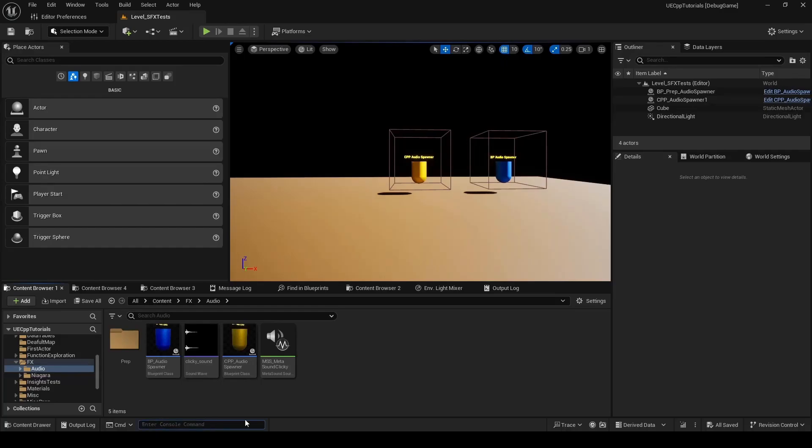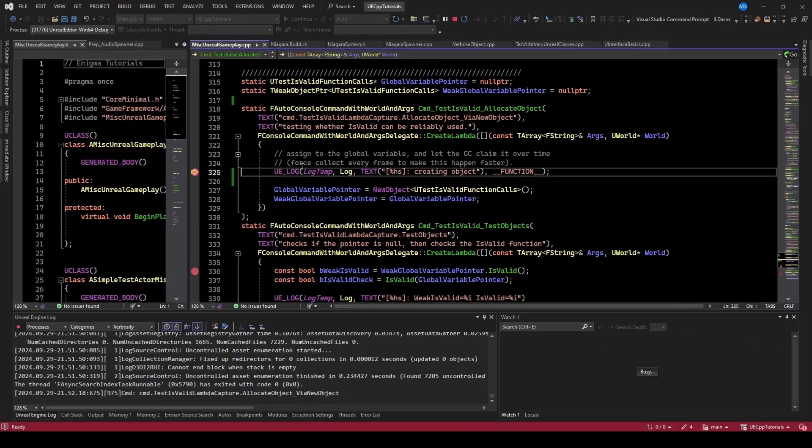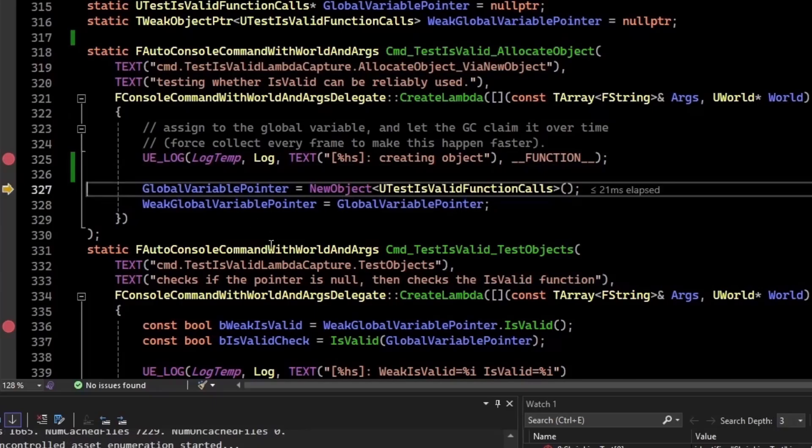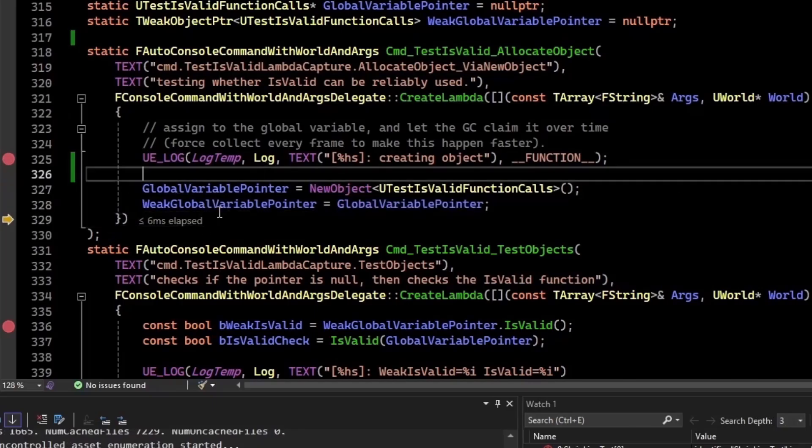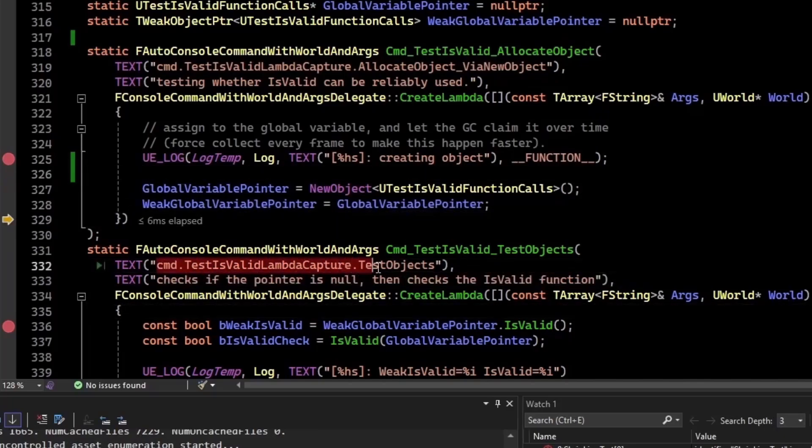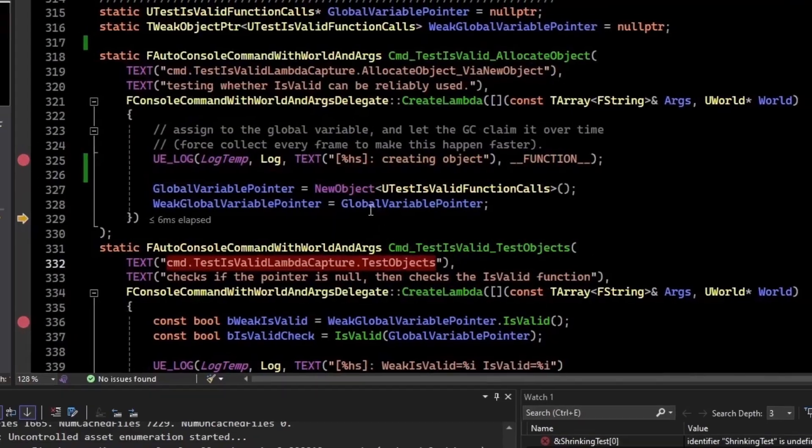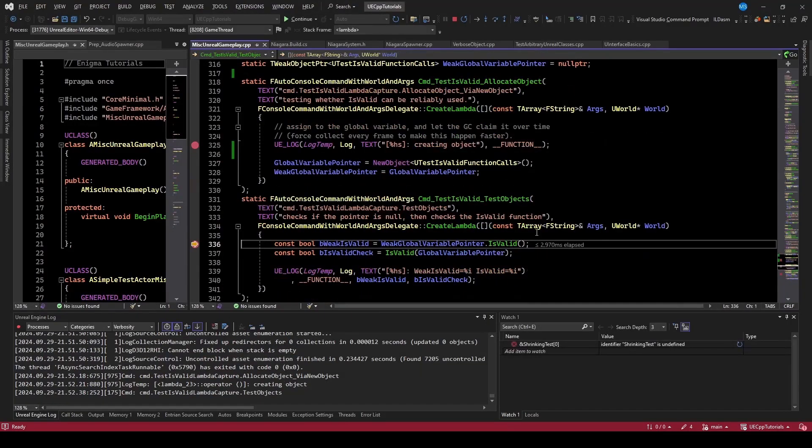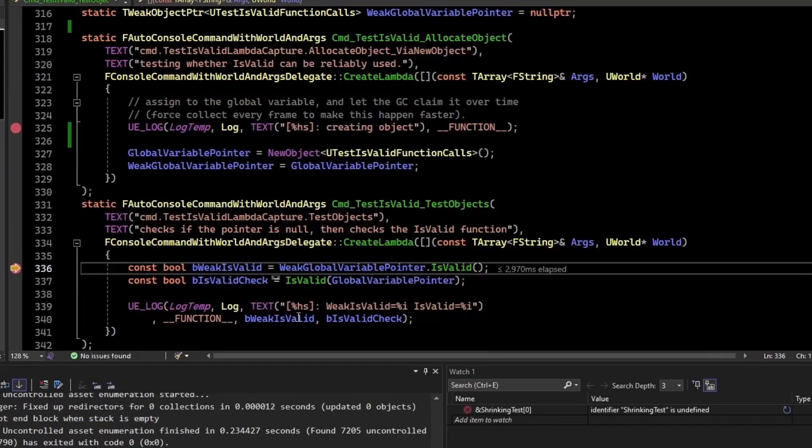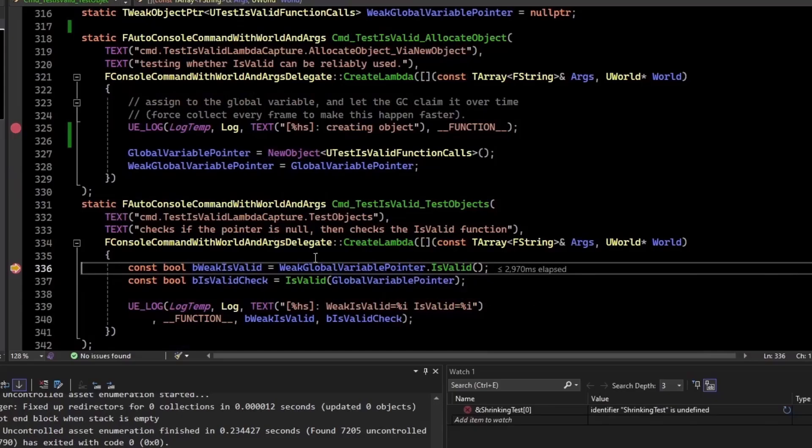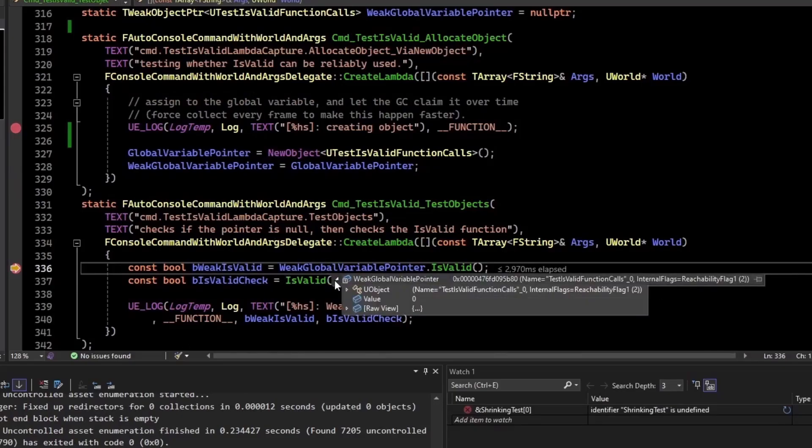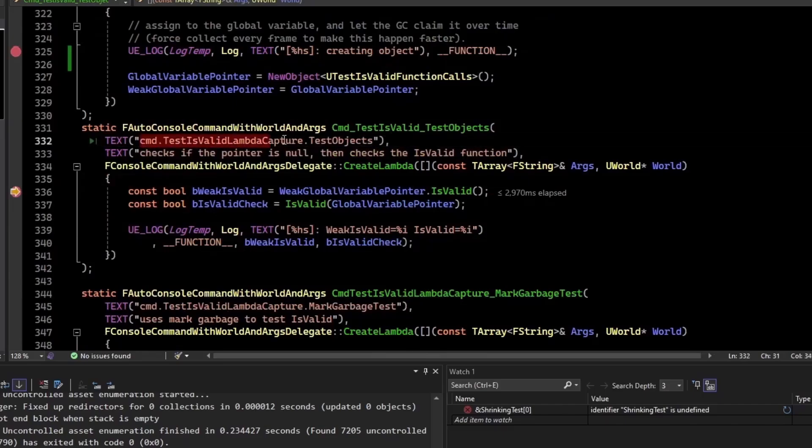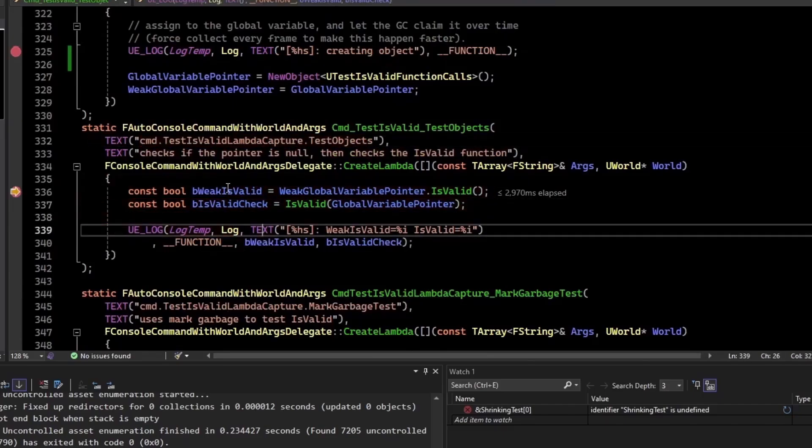Alright, now with breakpoints in all of these test functions. So I can copy this first command, and if I go to the editor, I can run it down here. And we've hit our breakpoint, creating objects. And so if I step over this, we can see that the global variable is now a valid address. And the same thing with the weak pointer. Now what I'll do is I'll copy this and run it. Go back to the editor and run our second command. There hasn't been a lot of time, so it's unlikely that the garbage collector has already collected this. So if I look at the global pointer, it still looks like a valid address. But if I look at the weak pointer, it looks like it's also still valid.